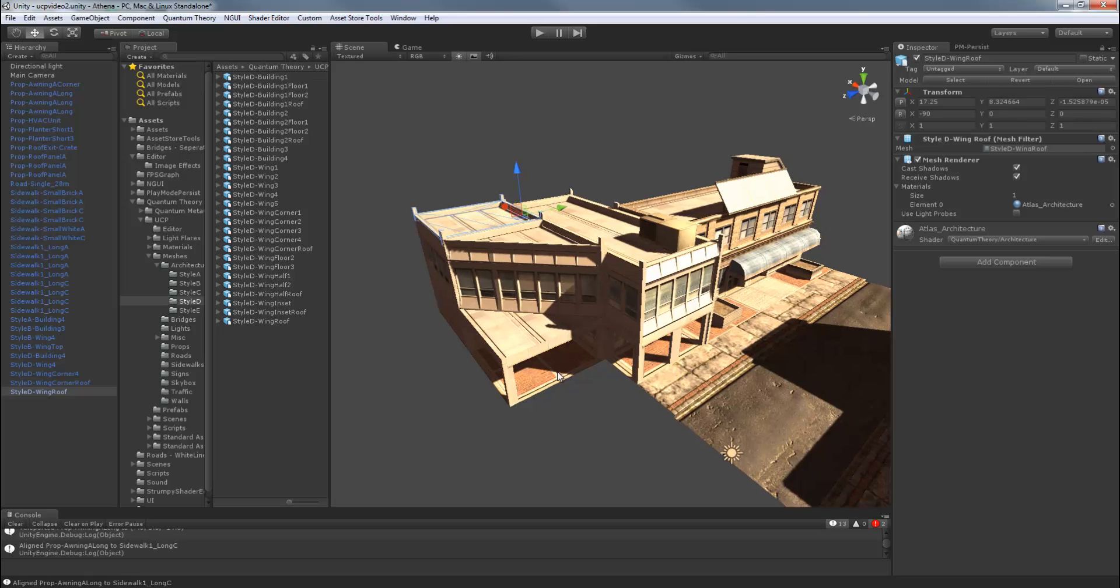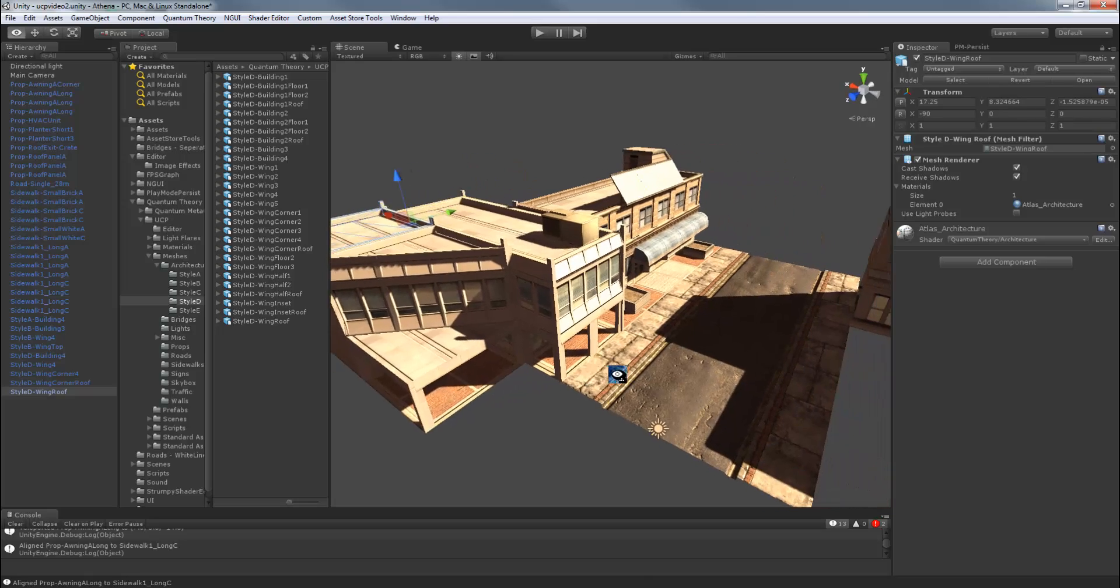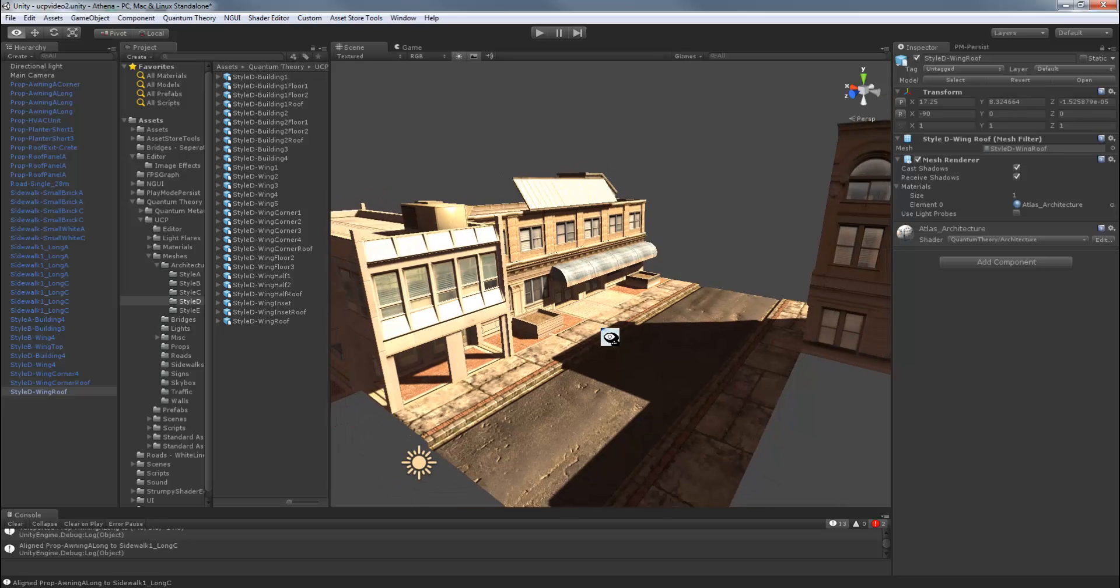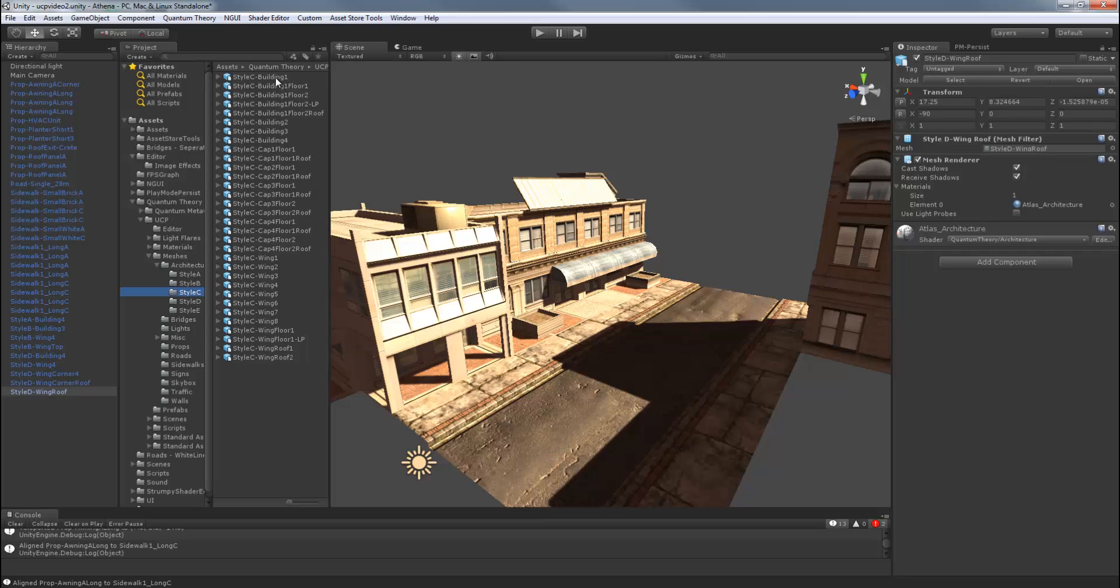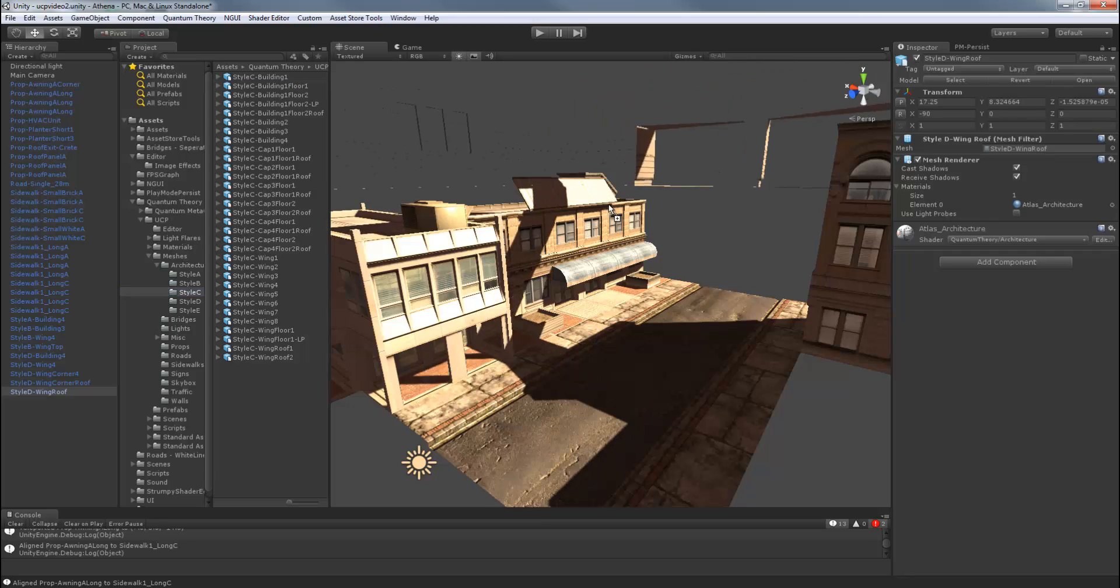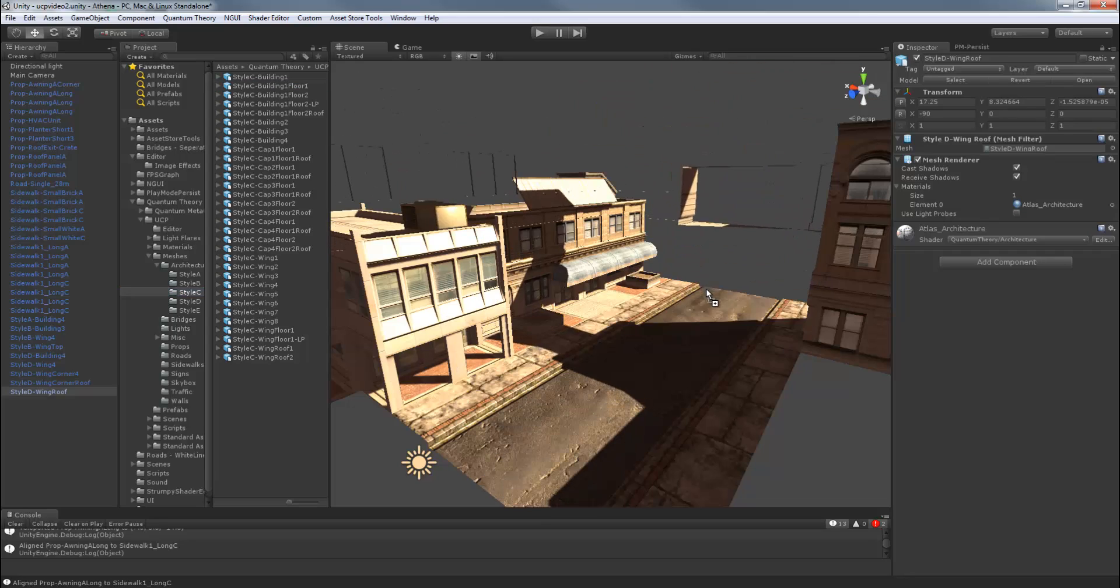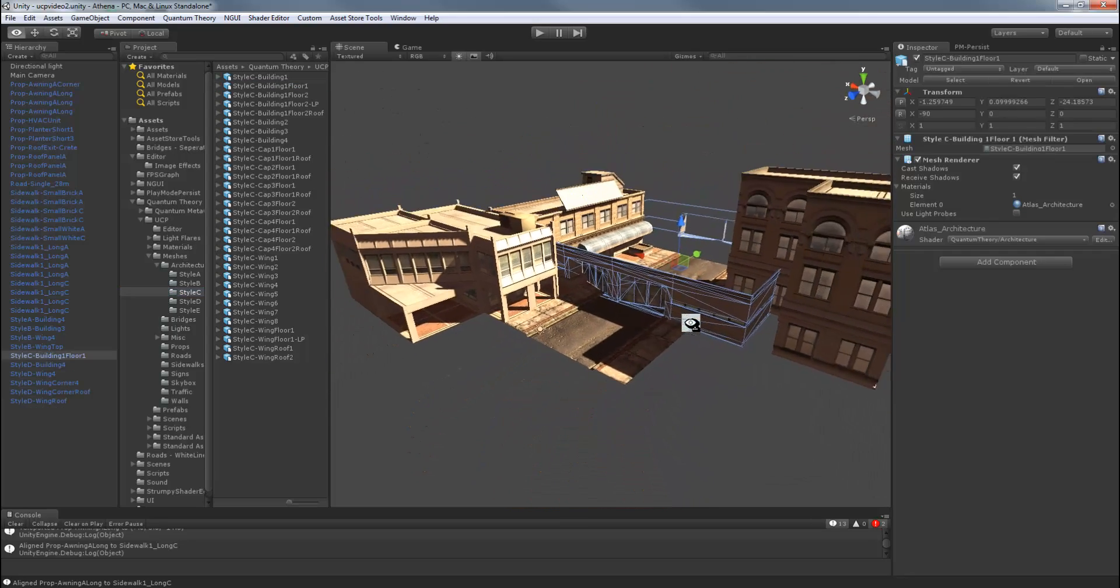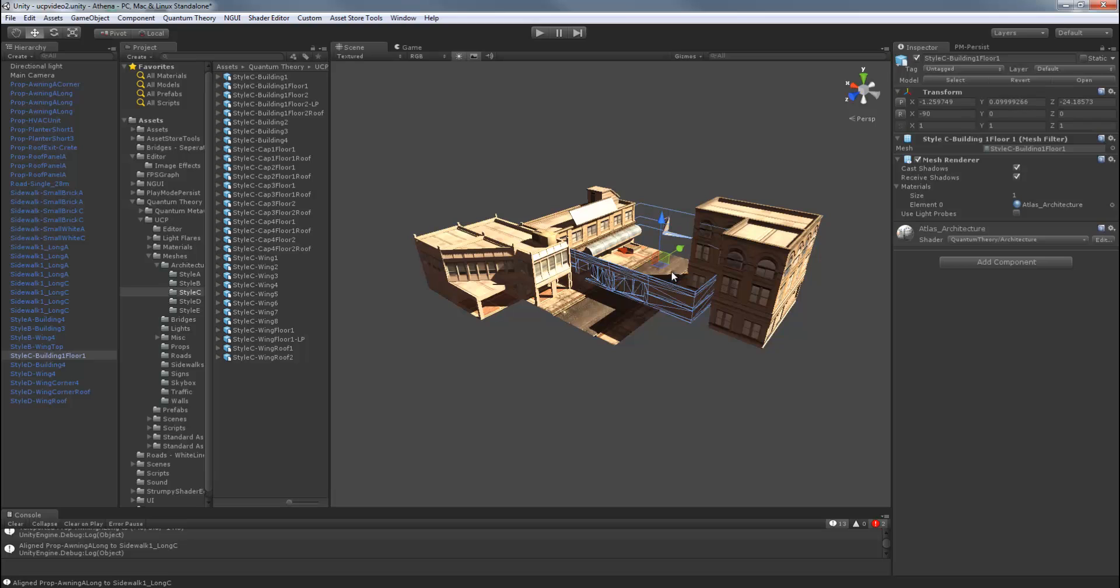Let's make a larger building. Style C is what we'll need. Start with building 1, floor 1. We'll just drag this out into the open space here.